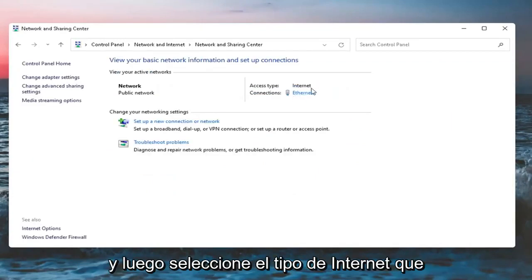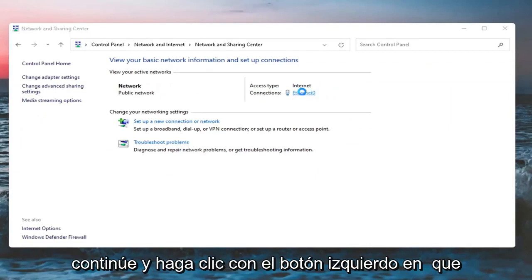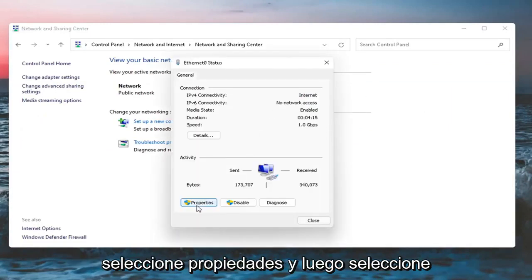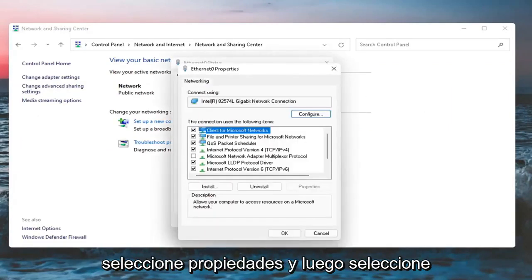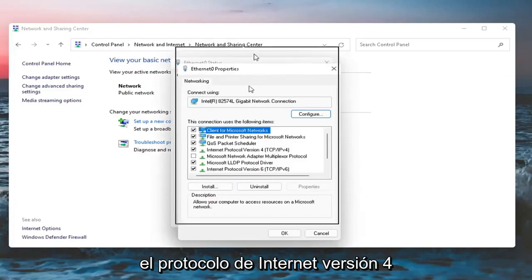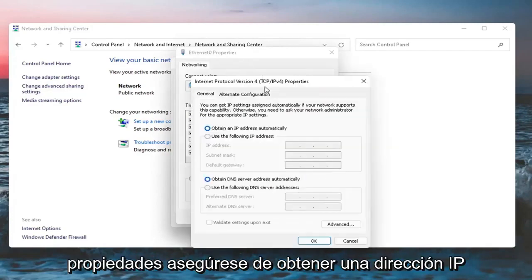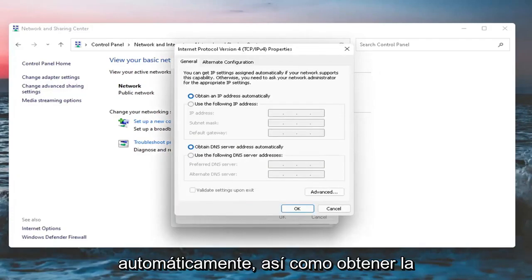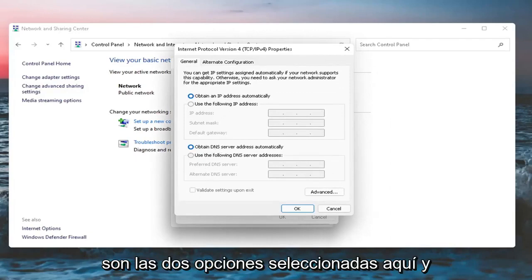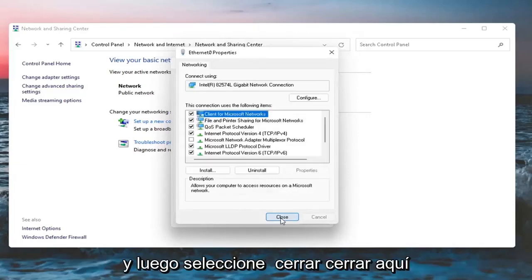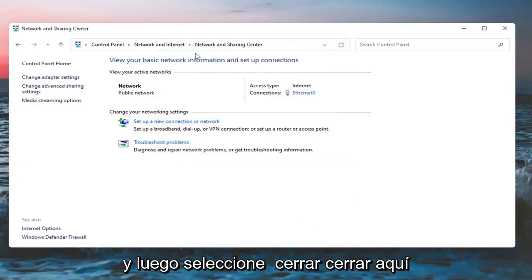Select whatever your Internet type is over here on the right side. Select Properties, then select Internet Protocol version 4 TCP/IPv4 and select Properties. Make sure Obtain an IP address automatically as well as Obtain DNS server address automatically are both selected options here. And then once you're done with that, select OK and then select Close.